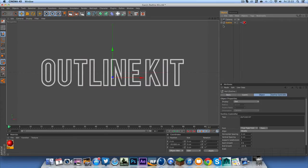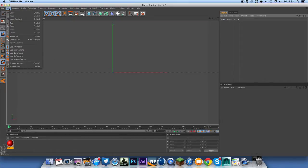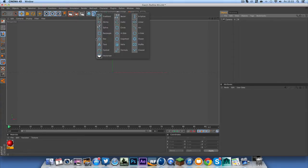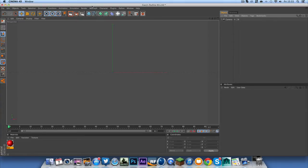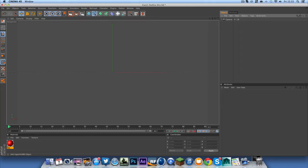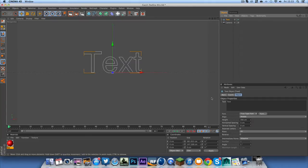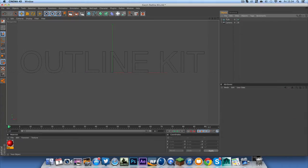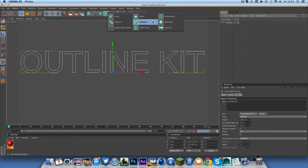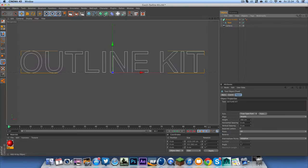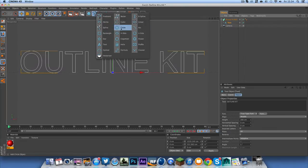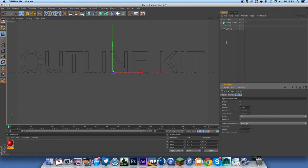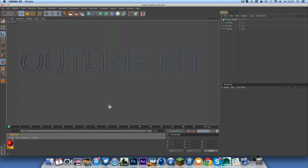So to make this what you're going to want to do is make a null object. Well in fact before you do that get a text, don't get a 3D text, use a 2D spline text and just write whatever you want. I'm just going to write outline kit and to do this sweep nurbs effect you just get a sweep nurbs and drag it in and get a circle and put it to about 5 as your starting radius and that's what we've got so just leave that just now.